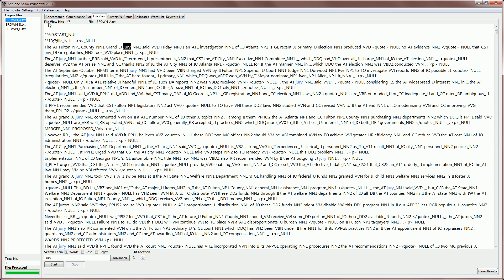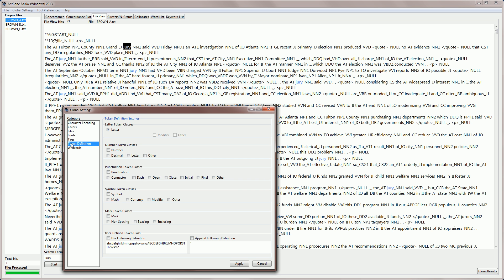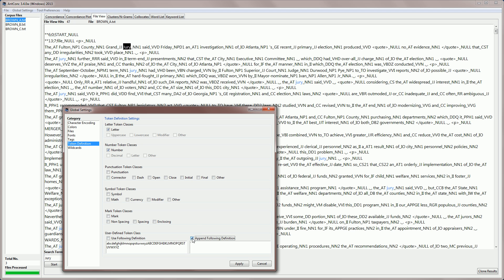We can do that in the global settings. If I go to global settings and select token definition which really means word definition I can then look through my options and change the definition to what I want. For example we can see here that the tag NN1 includes numbers. So, I can add numbers to my token definition. It also includes an underscore which is a punctuation character but we don't want to include all of those punctuation characters so I'm just going to append an underscore to the definition. Now we have letters and numbers and an underscore all being included in our definition of a word token. Now, if I apply that